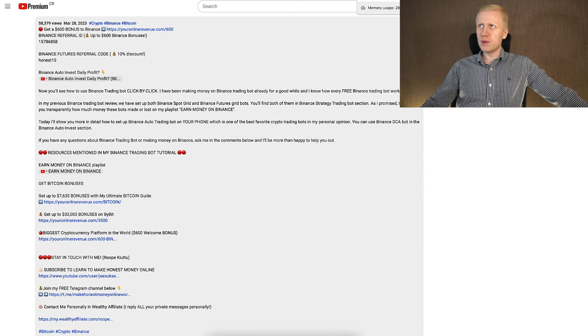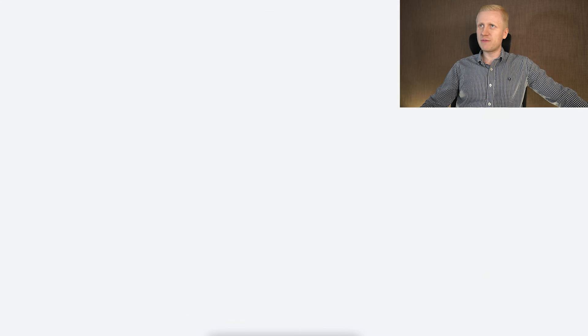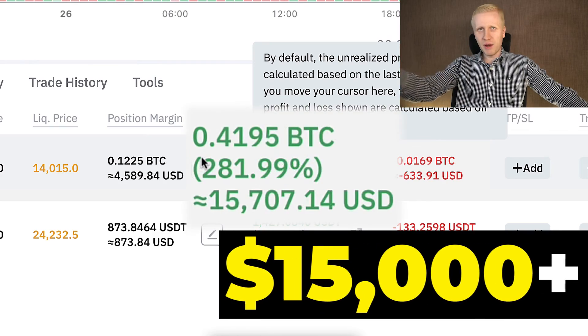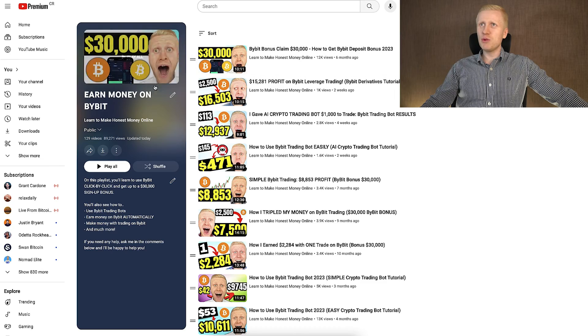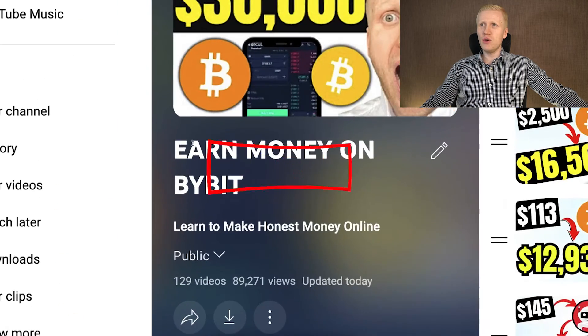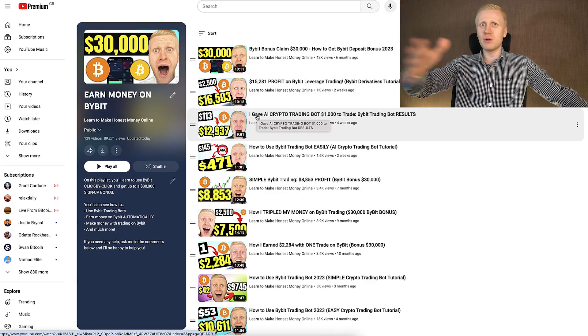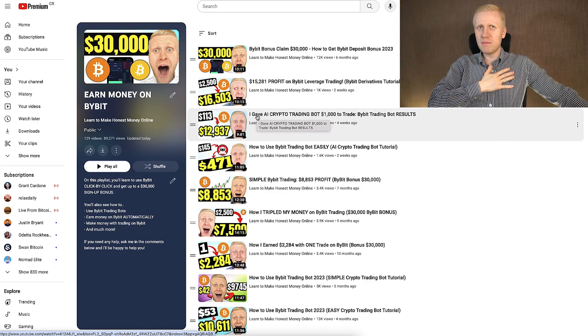If you want to learn futures trading on other platforms, I show you step by step how I earned more than $15,000 with just one trade on Bybit — come to my playlist 'Earn Money on Bybit.' There you will see all the details on how I personally make money on Bybit, and you can learn all of that by simply clicking there for 100% free.